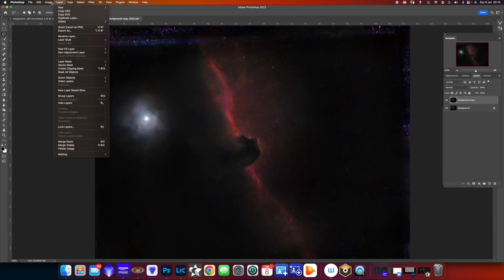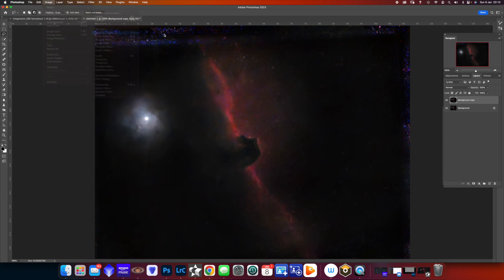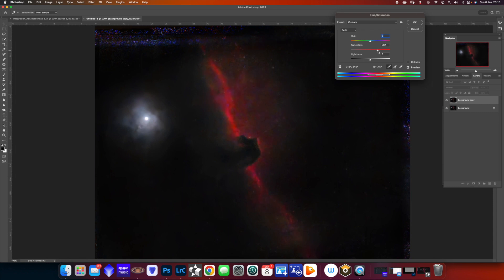We can adjust the saturation of the red and magenta colours. Once we're happy with the saturation, we can then flatten the image, create a duplicate, and once again adjust the curves.